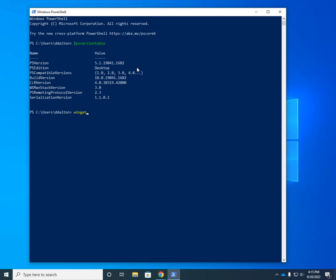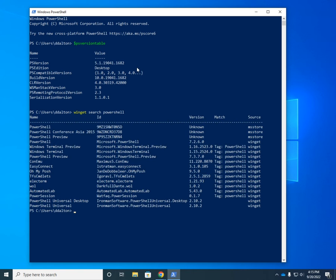So the preferred way for Microsoft is to use Winget. And our command is Winget. And I'm going to use Winget to search for PowerShell. And it does a quick search for me. And it comes up with all kinds of PowerShell stuff.